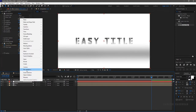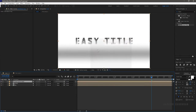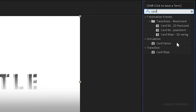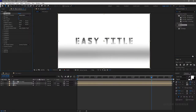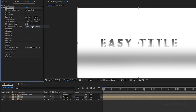Set the feather value to 500. Precompose the solid layer and name it as card dance map. Make sure you click on Move All Attributes. Search for the Card Dance effect and apply it to the title composition. Turn off the visibility of the card dance map, and set Gradient Layer 1 to card dance map.